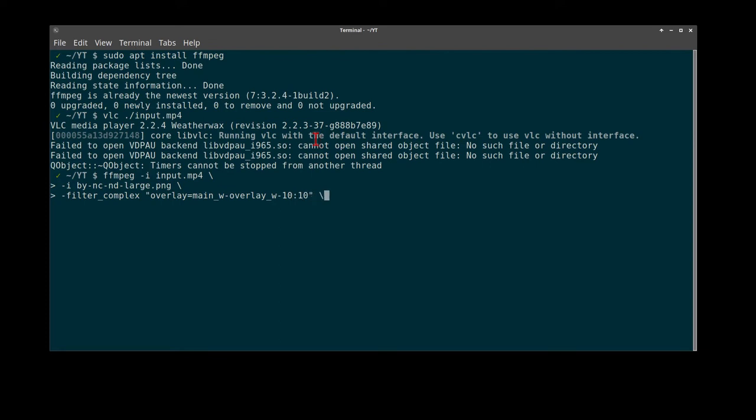We will then copy our audio codec so we do not transform it, and send that to our output.